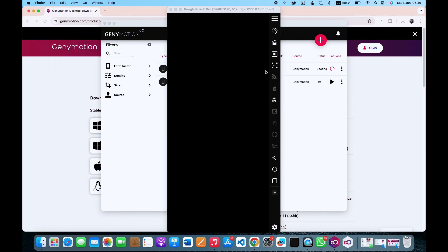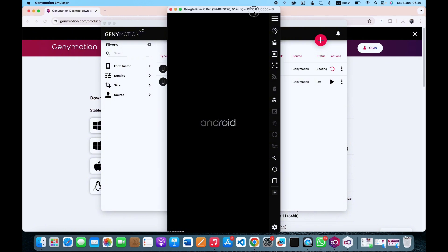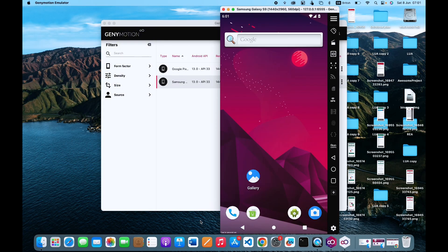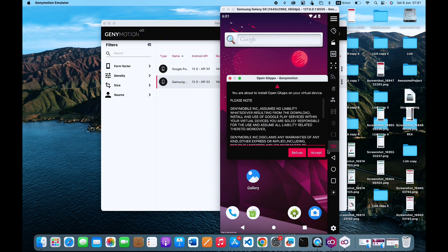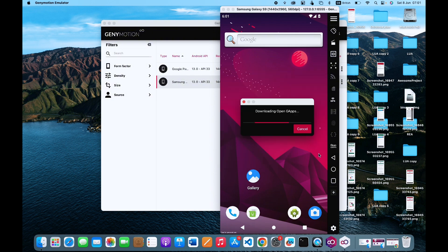This is the Android environment that enables us to have the Google Play Store. It's going to take a while to load — the first boot actually takes a lot of time, so you just want to wait. But once it turns on, what you want to do is open GApps and accept it.